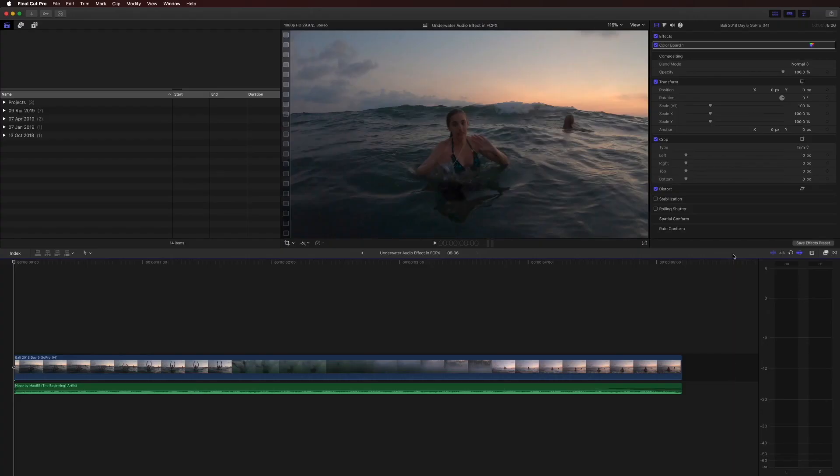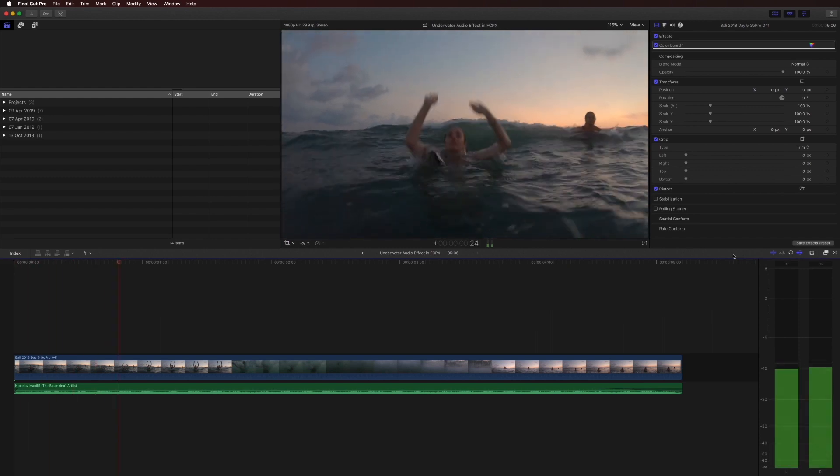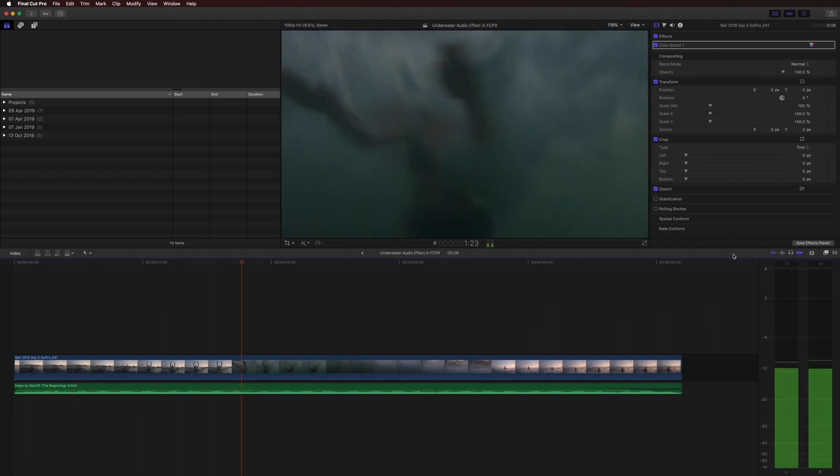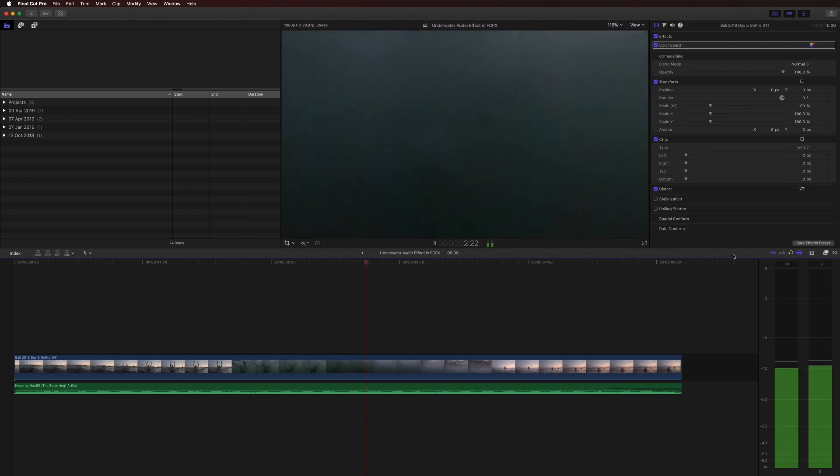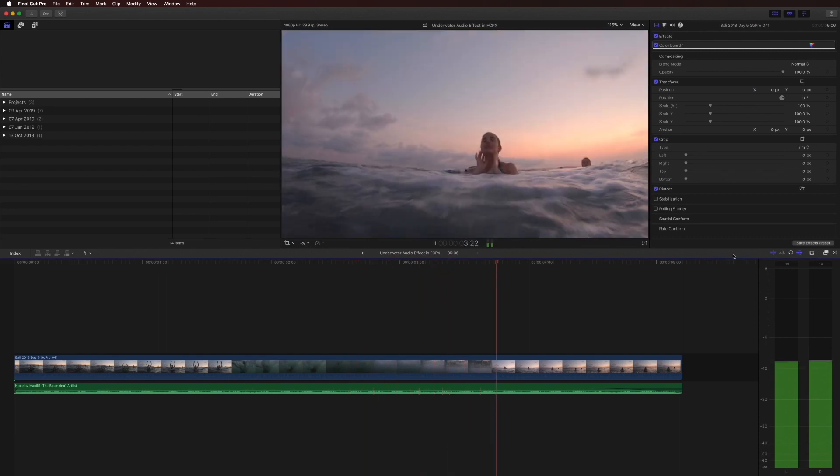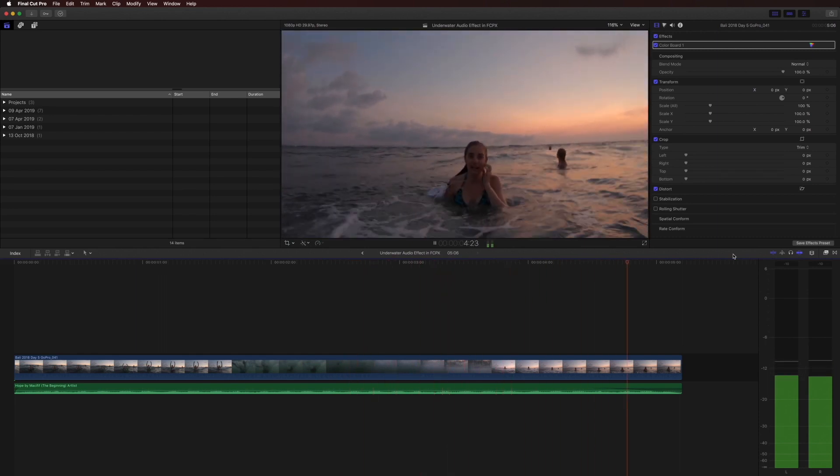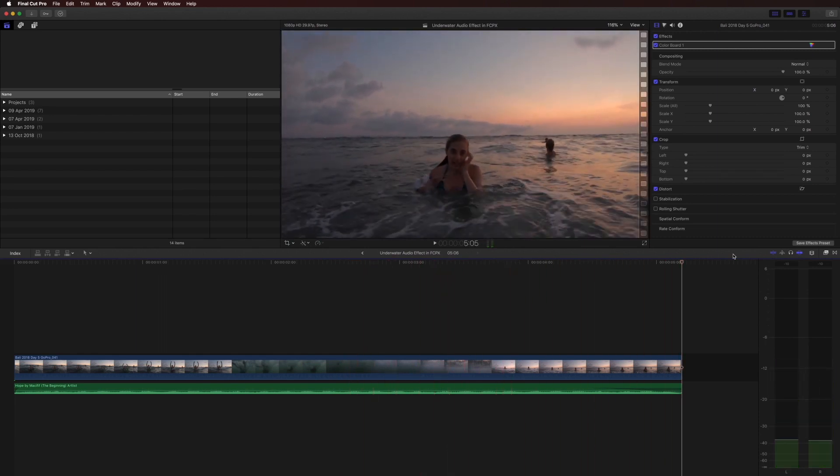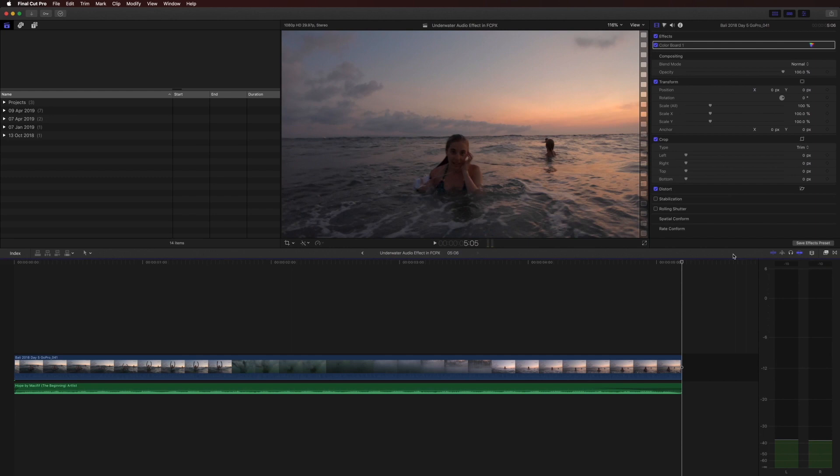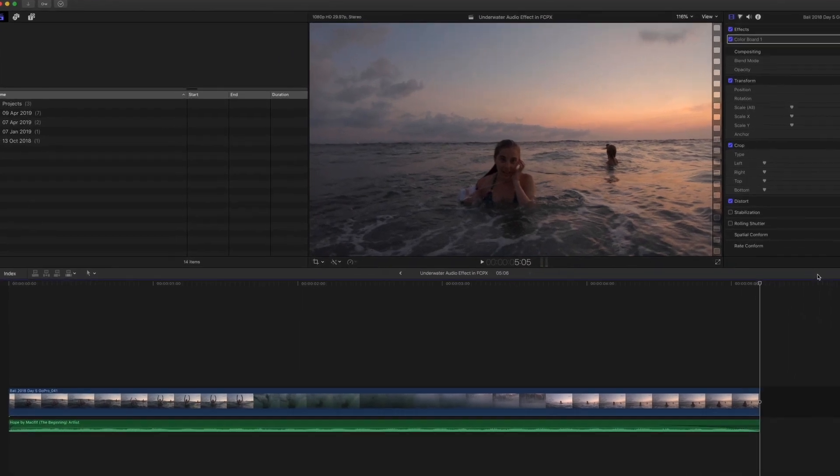I've prepared the timeline today with the clip we're going to use. Let me play it back for you as is with the music track we're going to use. So basically we want the music to sound normal up until Donna goes underwater where we want her to sound like she's underwater, and then when she comes back above the surface we want to have the music return to normal.